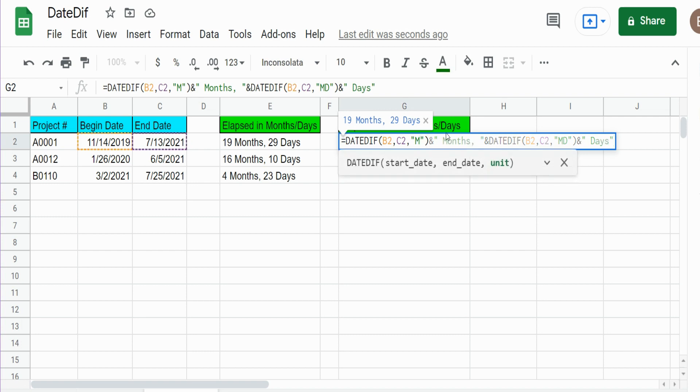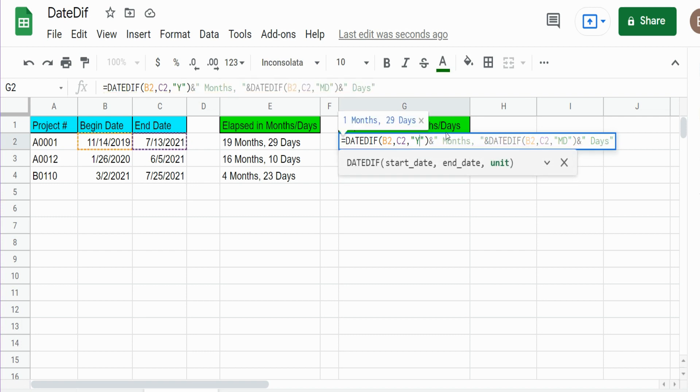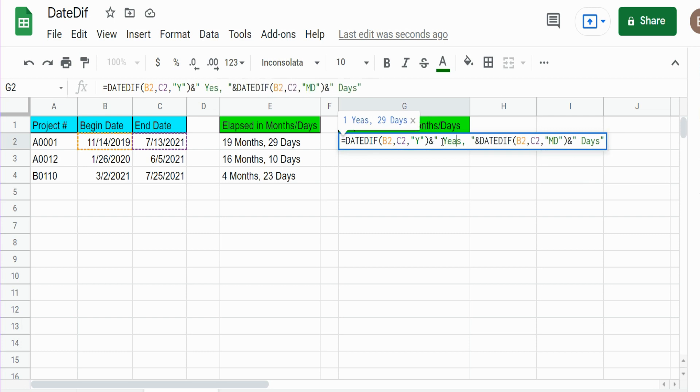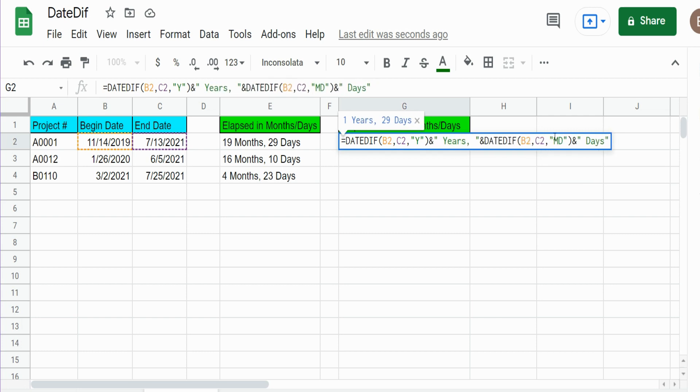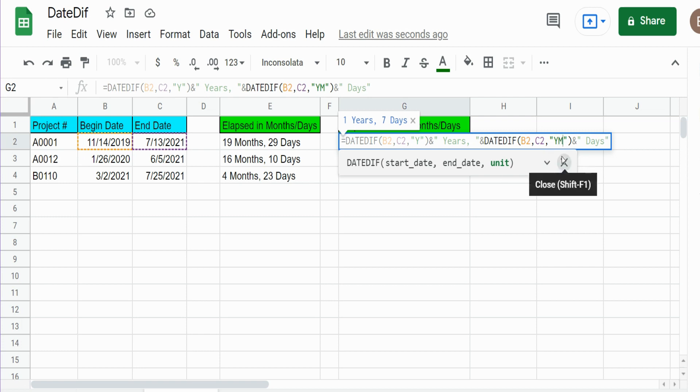So this time I want our first DATEDIFF function to reflect the number of completed years. I'm going to change this to years. We're going to change our second DATEDIFF measure input to YM, because we want to look at completed years and then return the number of leftover months.